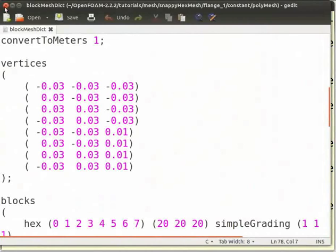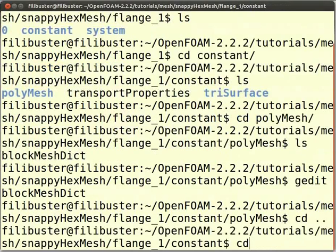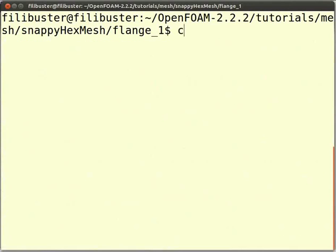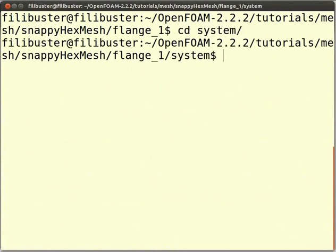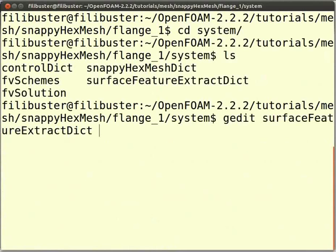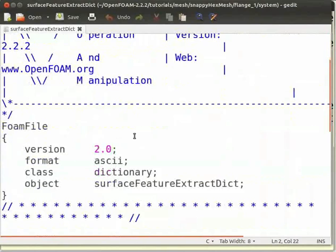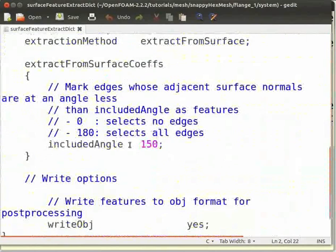Now close this. In the command terminal, type cd .. and press Enter twice to go back two levels, then type cd system and press Enter. Type ls and press Enter — you can see the surfaceFeatureExtractDict file. To view it, type gedit surfaceFeatureExtractDict and press Enter. Note that F, E, and D here are capital letters. This file contains information about the geometry's feature edges. The included angle is taken as 150. Now close this.